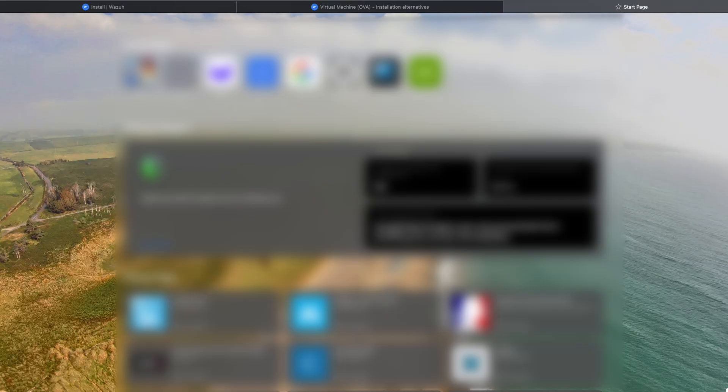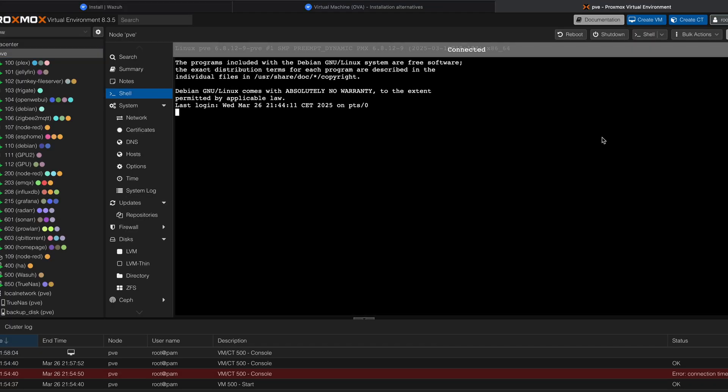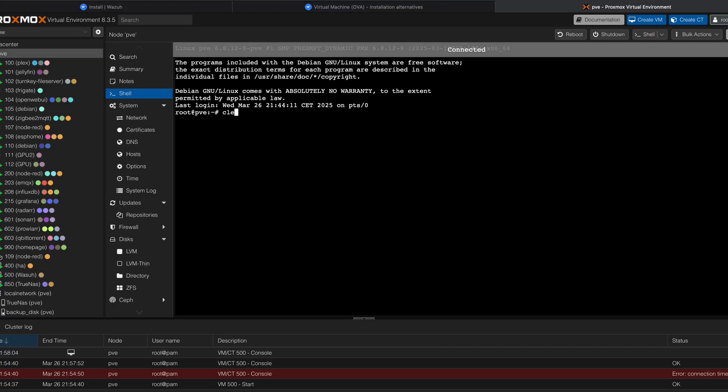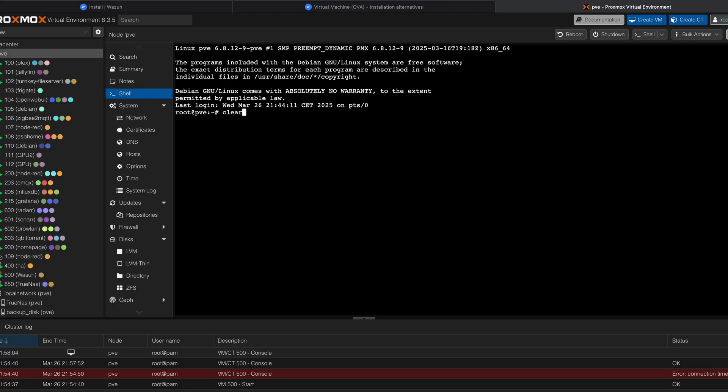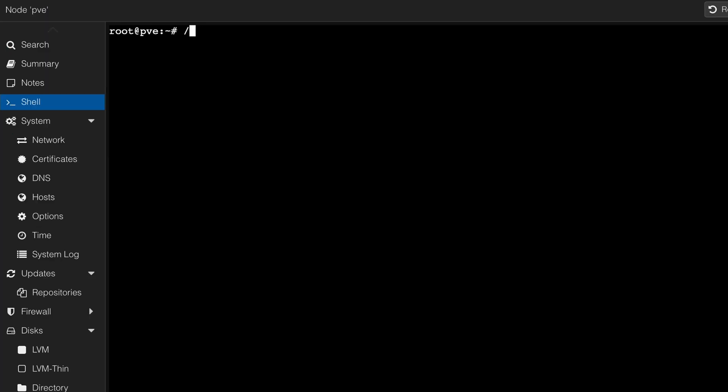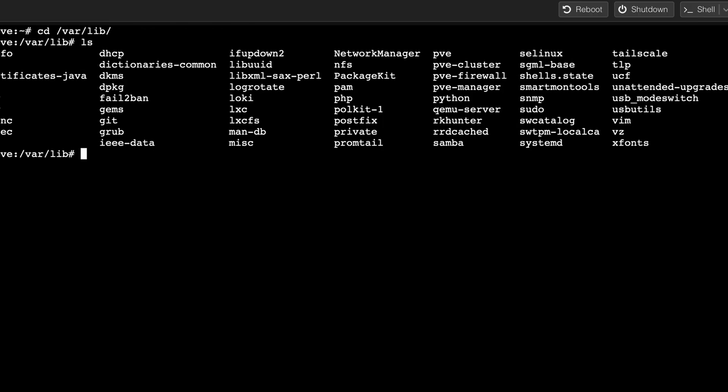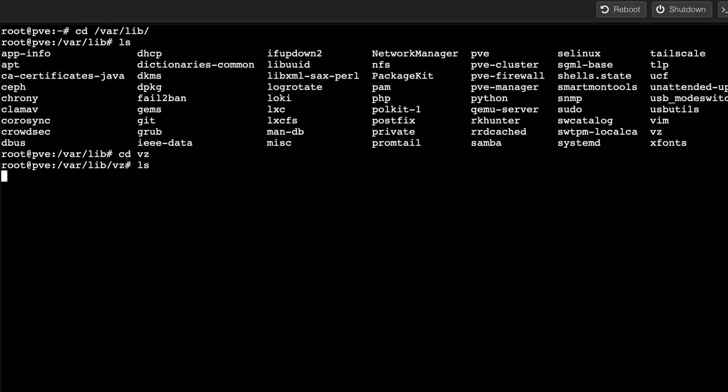Let me go on Proxmox very quick. Clear is to remove everything on the screen. I'm gonna give you some commands. If we navigate to, I think it's cd /var/lib, and then ls to display everything in there. The folder is vz.